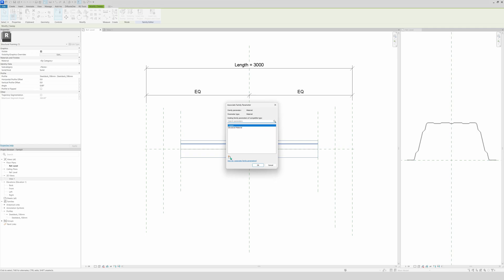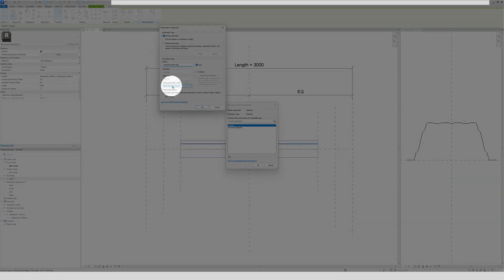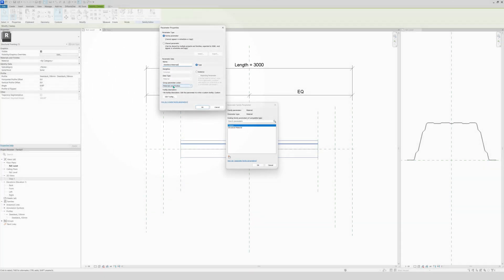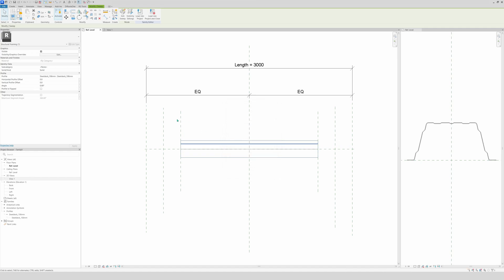Then we're going to name it steel deck. Then we're going to leave it with finishing and materials. Click OK, click OK once again.